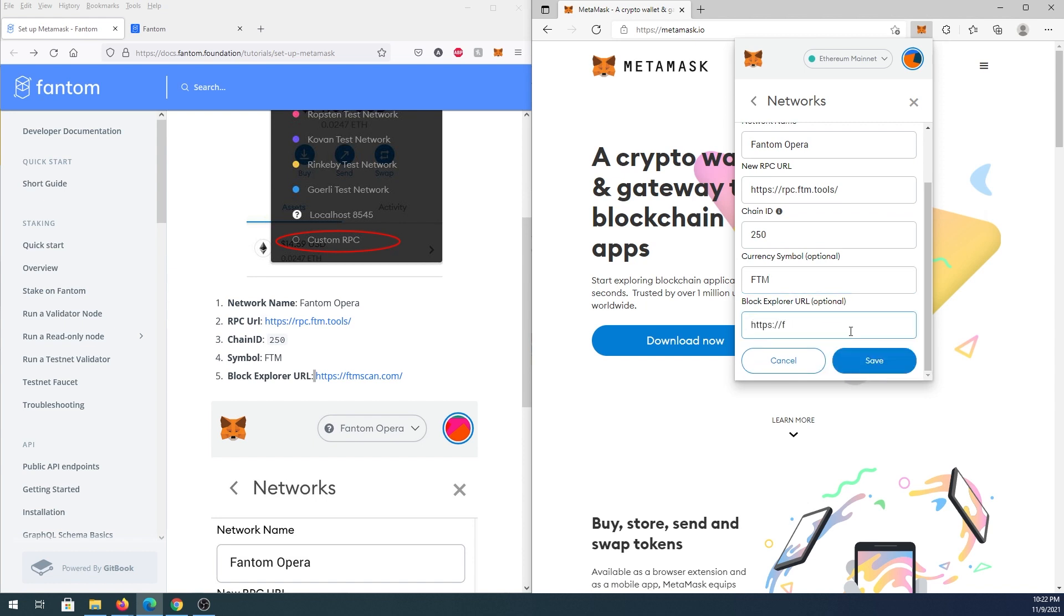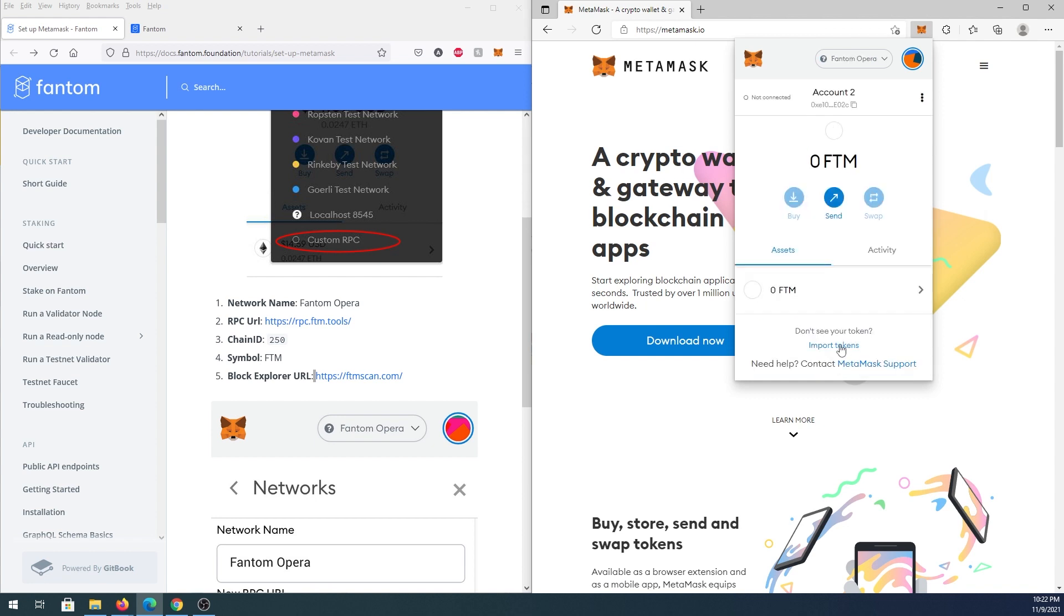Now we need to press on save, and that's it. We have Phantom added into our MetaMask wallet.